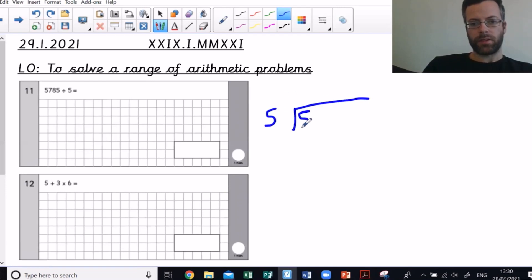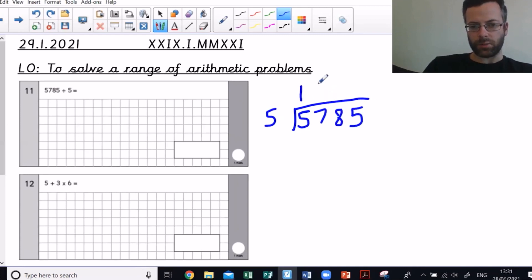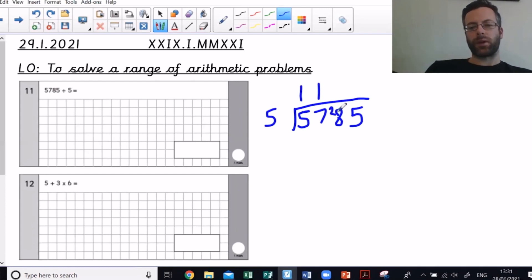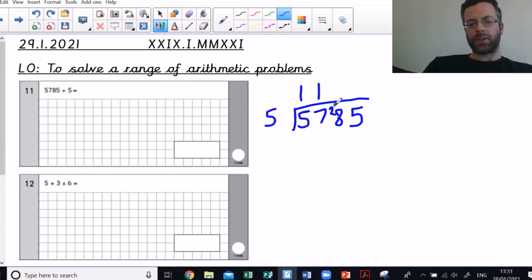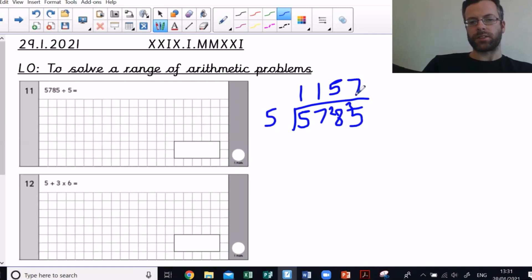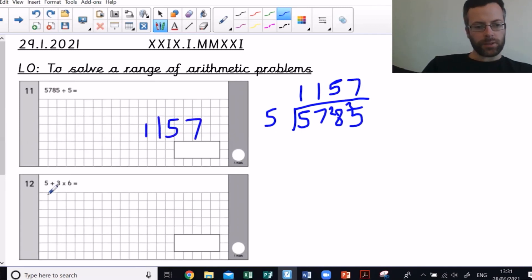Next one: 5785 divided by 5. The most sensible and quickest way is the bus stop method. How many fives go into 5? One, no remainder. Into 7? One, remainder two. Into 28? Five fives are 25, remainder three. Into 35? Seven. So my answer is 1157.